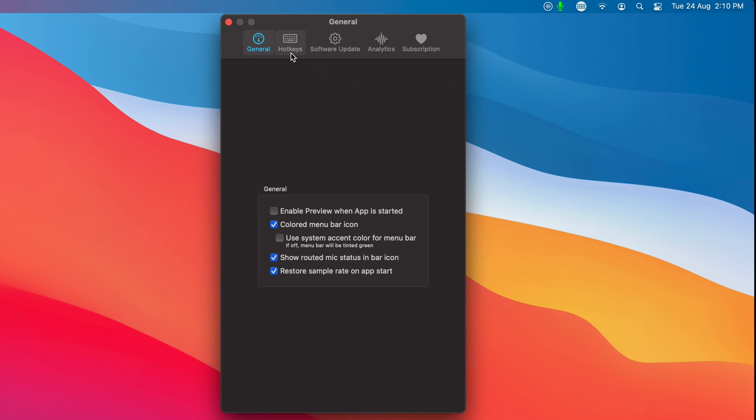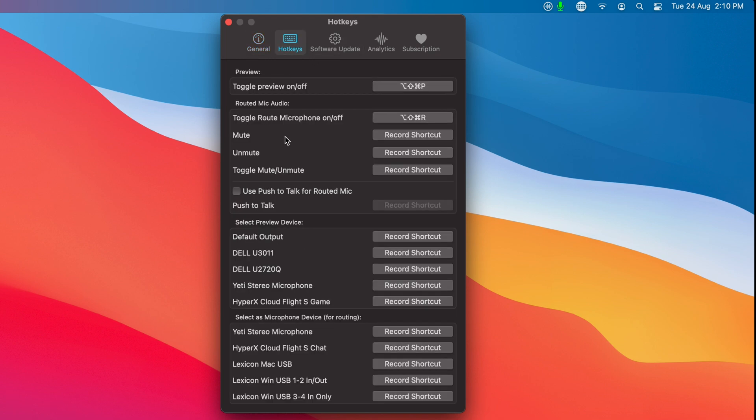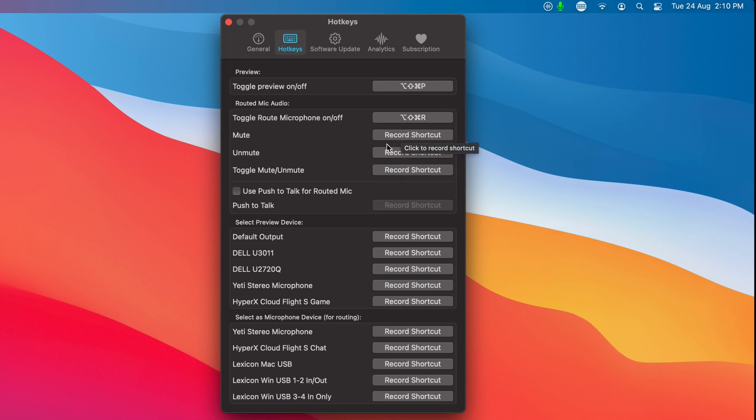Now let's just have a look at the hotkeys while we're here. These have been updated to give you more options and control. Notice that there are hotkeys for mute, unmute and toggle mute. There's also a hotkey for push to talk, which we'll get to in a moment.